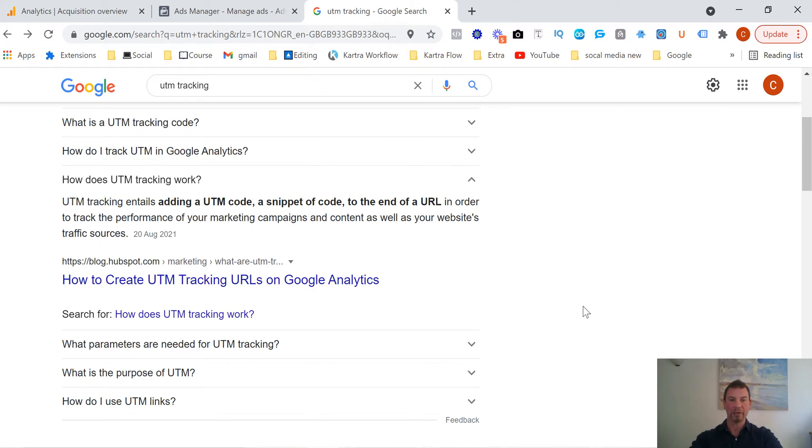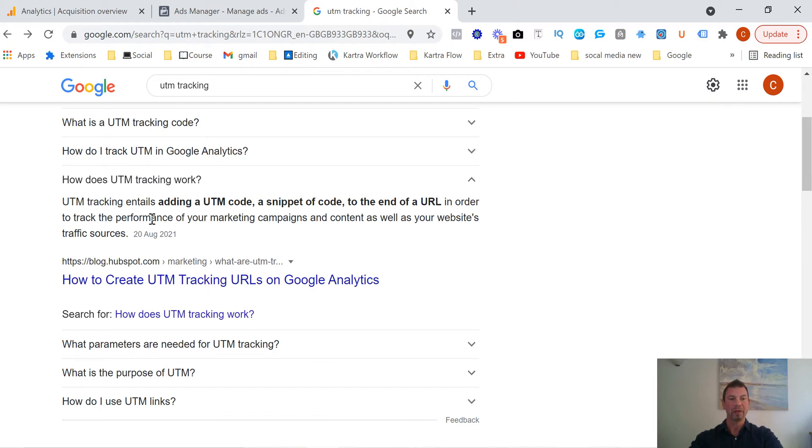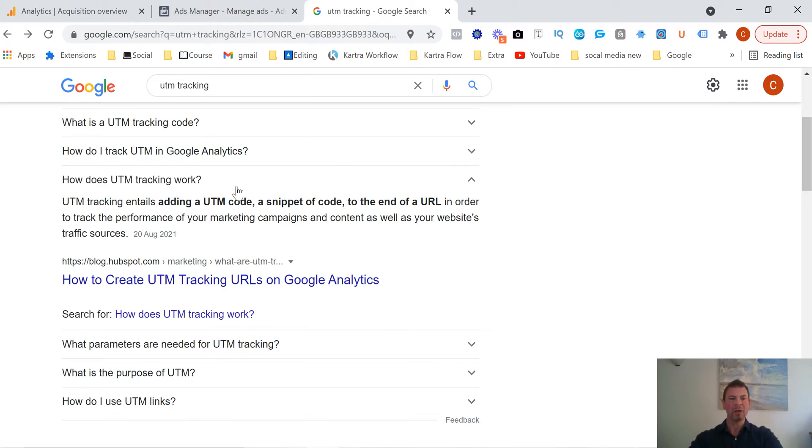So UTM tracking, I've just put a little search into Google and you can see a little explanation. UTM tracking entails adding a UTM code, a snippet of code, to the end of a URL in order to track performance of your marketing campaign. So what I'm going to do is I'm going to show you how to do that in Facebook for your Facebook ads and then we're going to jump into Google Analytics.